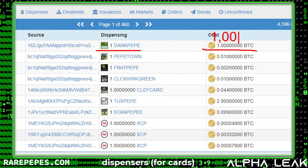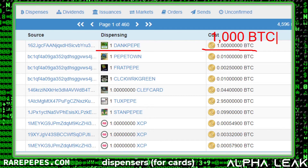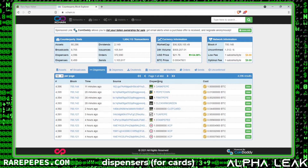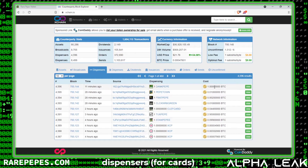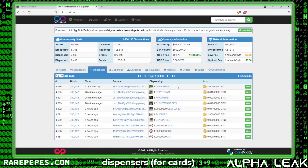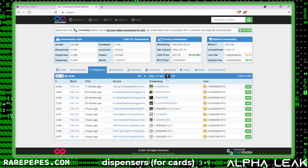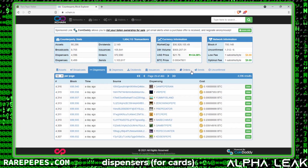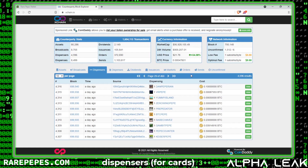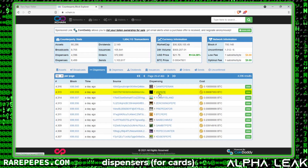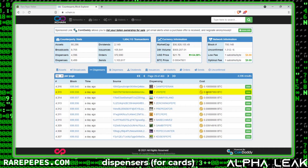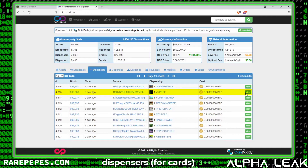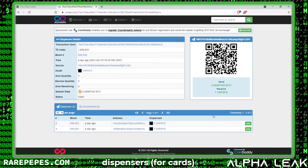Here I can see the name of the asset being dispensed and the amount of bitcoin it costs. Dank Pepe is going for one full bitcoin — I think that's still undervalued, probably should be more like 1,000 BTC, that's how amazing that card is. I'm looking for an asset more in my price range. I have about 500 in bitcoin available in my Rare Pepe Wallet, so I'll click through this list. I've found a VR Pepe card going for 0.00087353 bitcoin — that's within my price range.